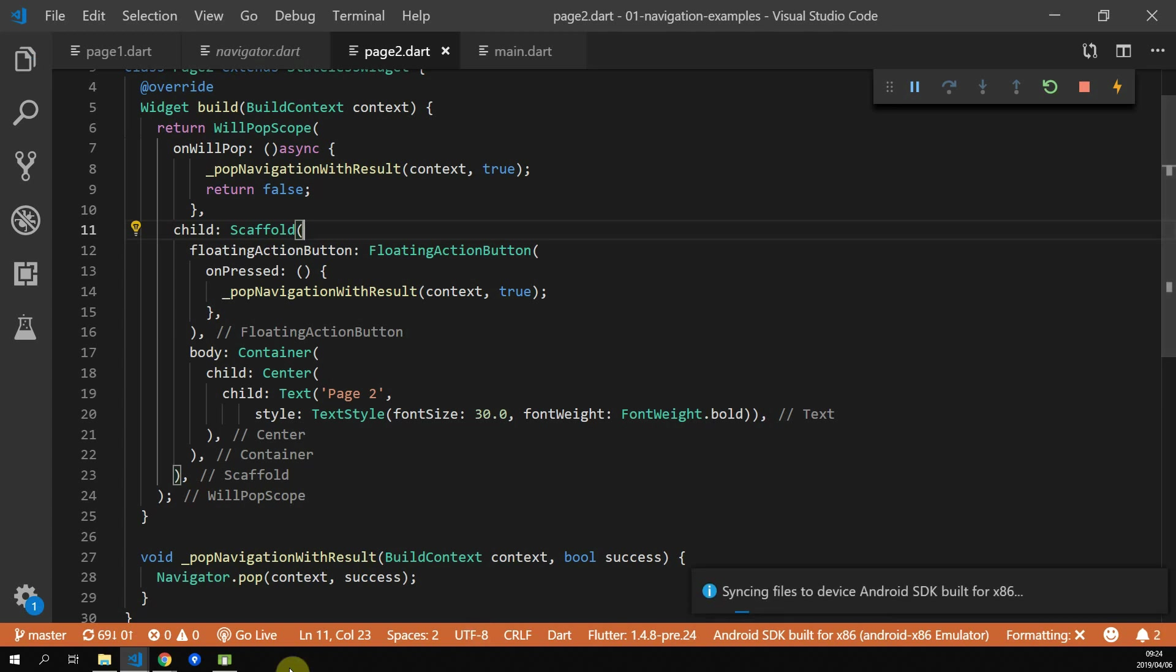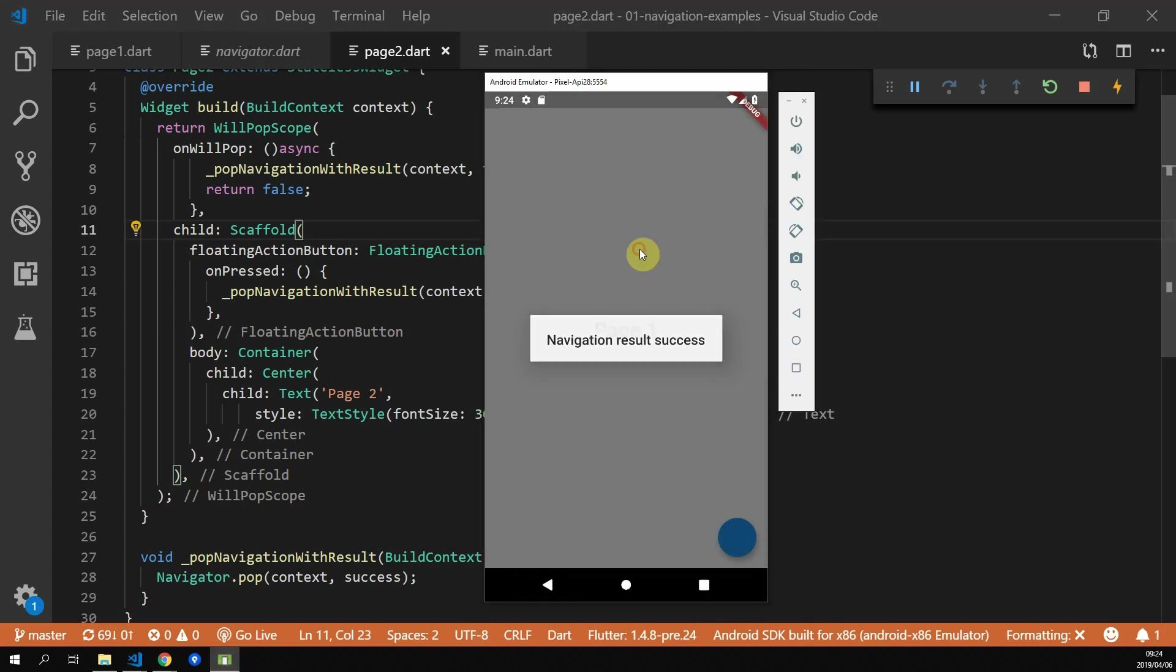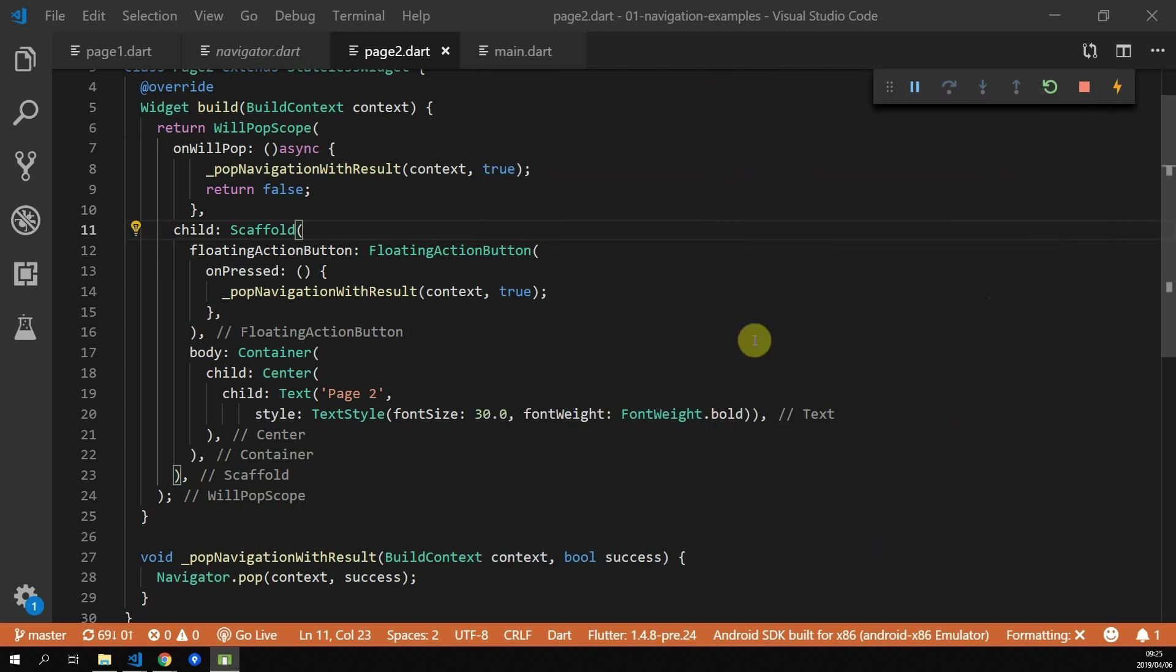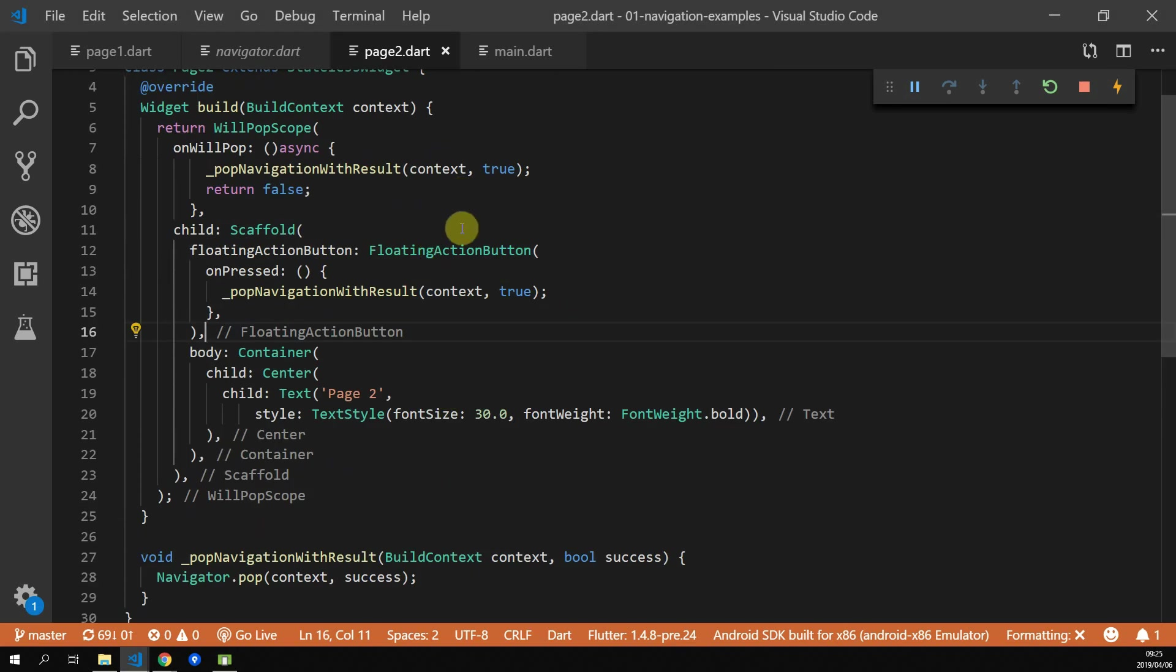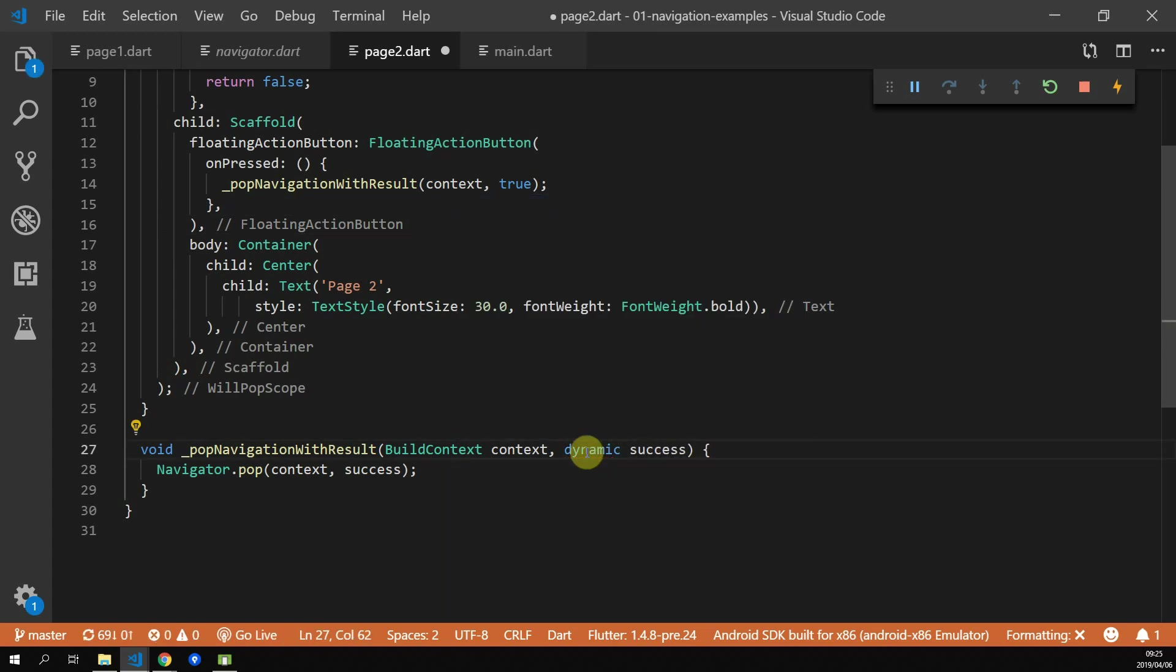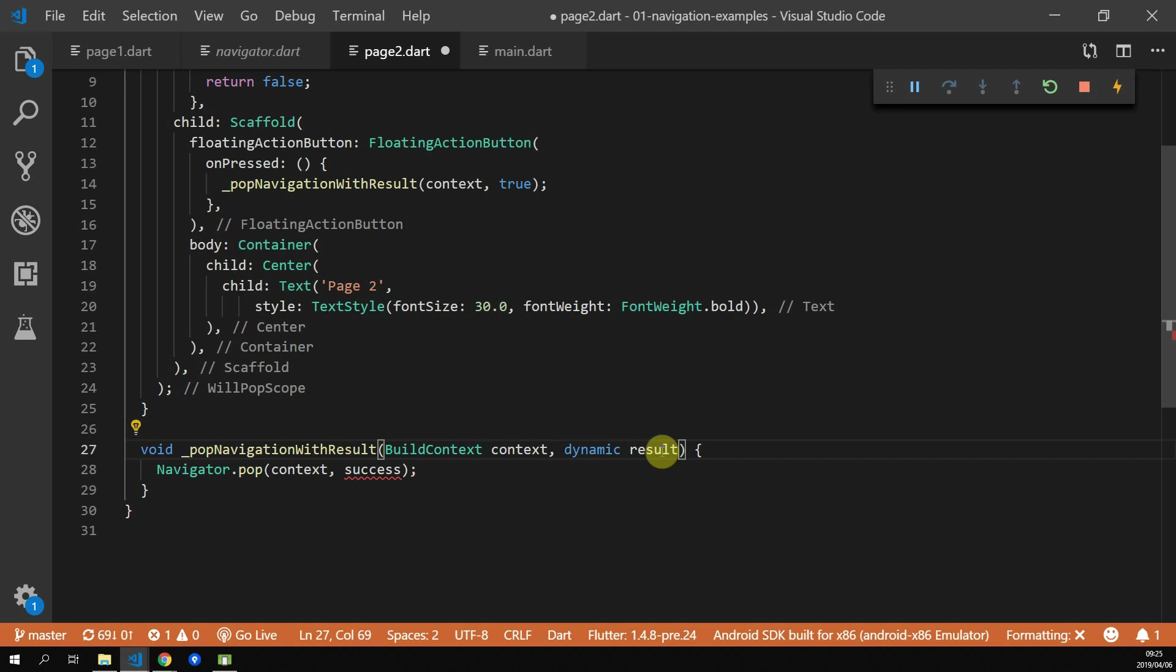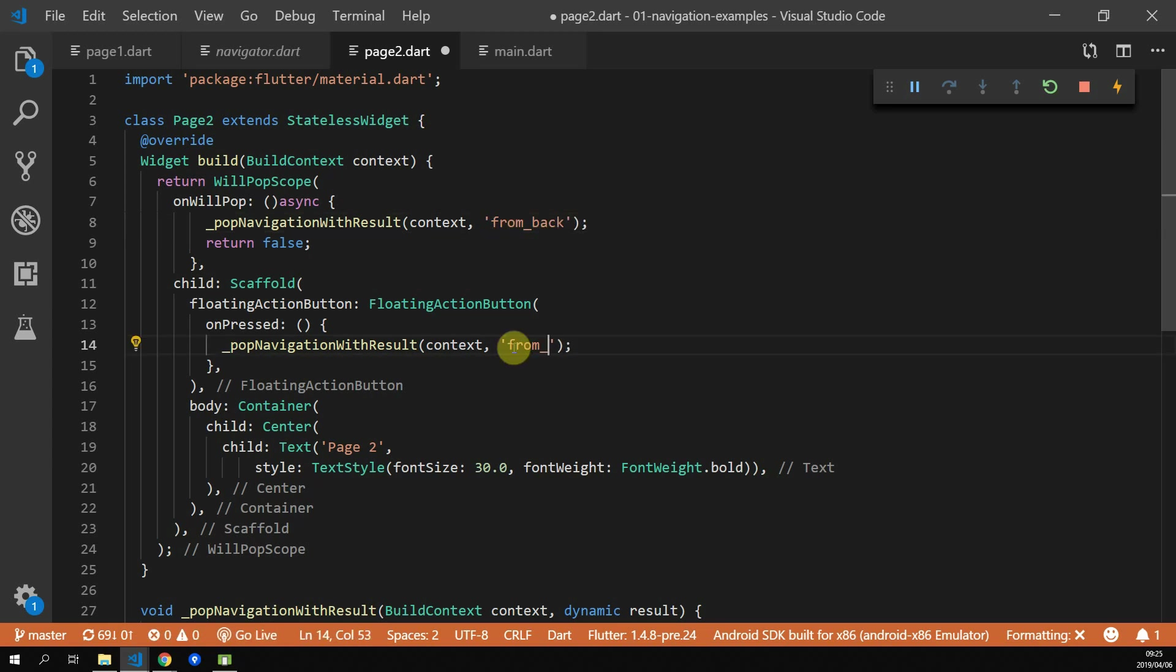In most cases, you'd want to return more than just true or false. So let's update our code so that we can pass in different values to our pop and we can handle multiple scenarios within our calling function. To keep the example simple, we'll show a different dialog when navigating back using the back button and navigating back using the floating action button. We'll start by changing our success value in pop navigator with result to dynamic and called result. Then we'll go to where we return from the back pressed and we'll pass in from back and we'll go to the floating action button on pressed and we'll pass in from button.